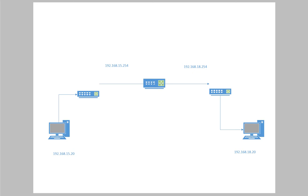You can see the picture of the PC on the left in the bottom. It's on the 192.168.15 network and it wants to communicate with the computer on the 192.168.18 network. So we have to set up a static route to get from our computer on the left to our computer on the right.